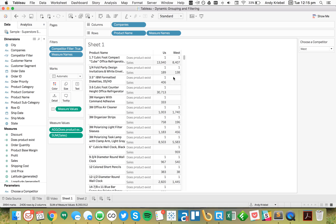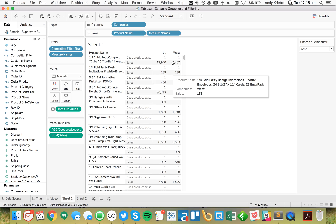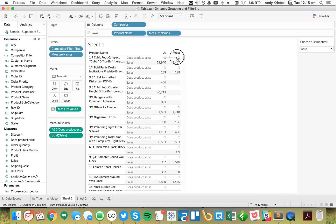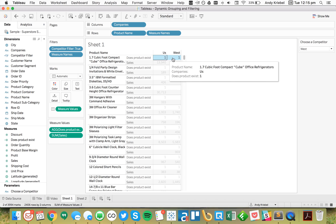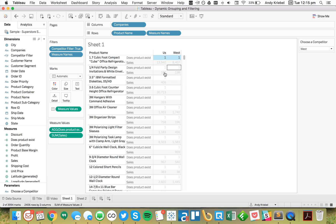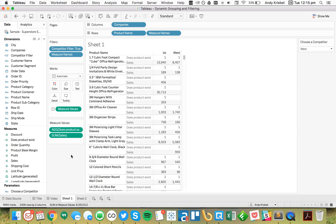We also see one and zero for some products. The idea here is we want to get the total of this — if the total is two, we want to keep it, but if the total is only one, we don't want to keep it.